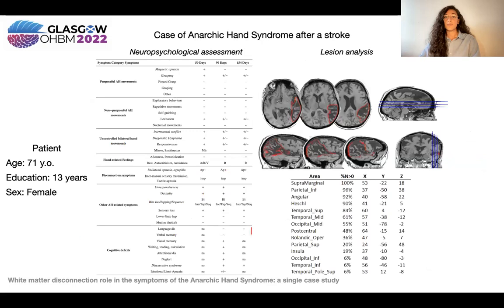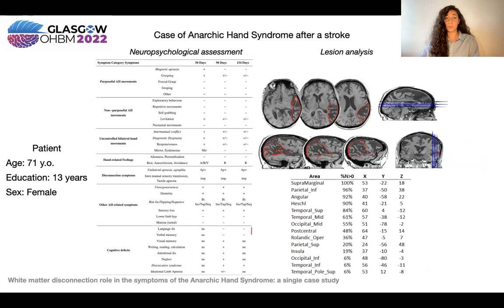The imaging revealed that the patient suffered from a stroke in the right hemisphere, specifically in more posterior structures, and this was in line with the anarchic hand symptoms displayed by the patient.